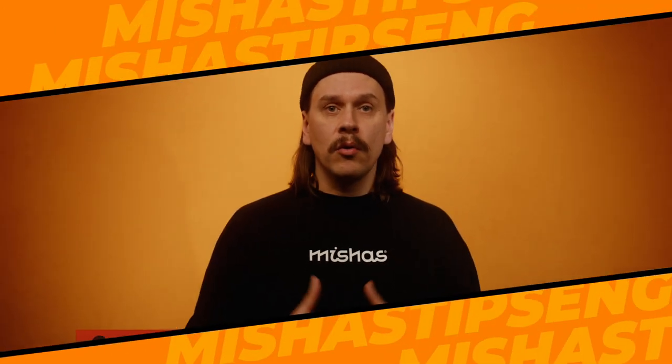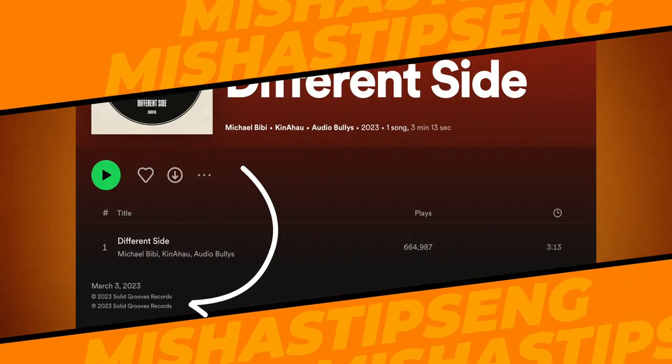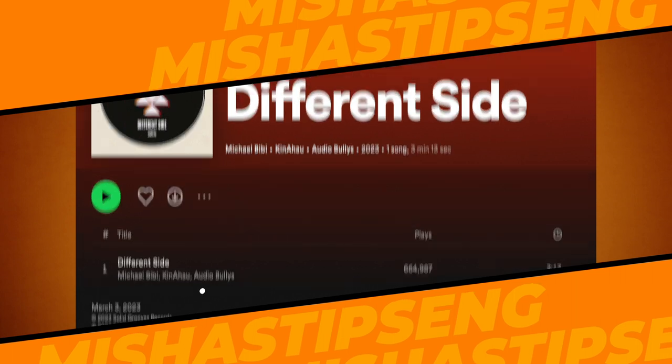Option number two is to contact the record label that released the music. The label name can often be found on the release page on the streaming service, like in this example. Next you need to find the contacts of this record label and send them a request to remove the content.